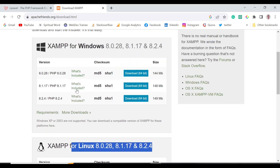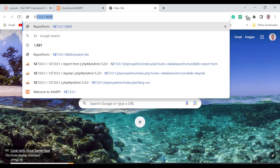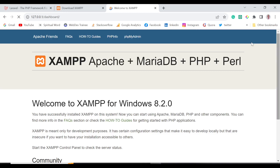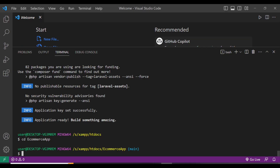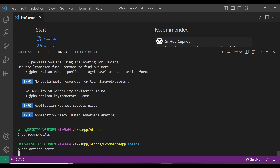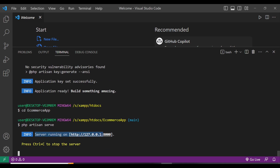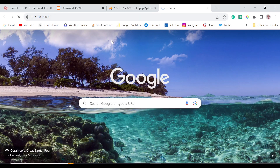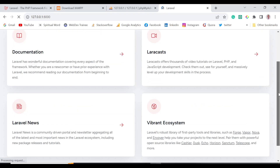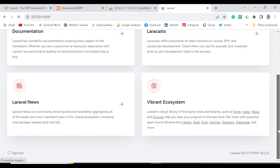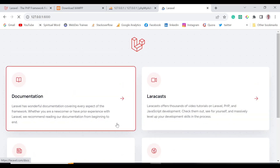Once installed, navigate to 127.0.0.1 to confirm XAMPP is running, and you should be able to access phpMyAdmin. Now back in the project directory, run php artisan serve — this starts the development server on localhost. Navigate to that localhost address and you'll see the Laravel application has been installed successfully. This is Laravel 10, which we'll use to build our REST API.